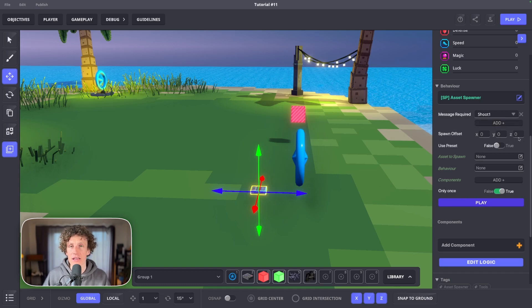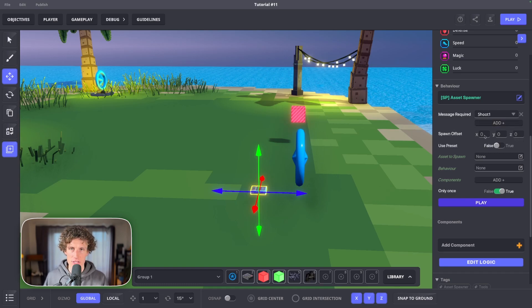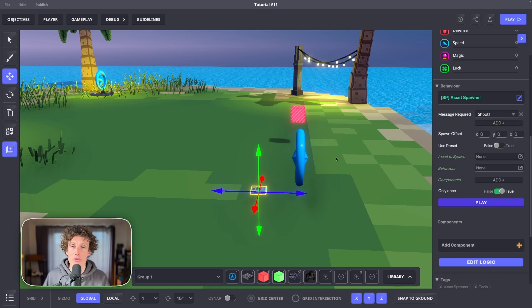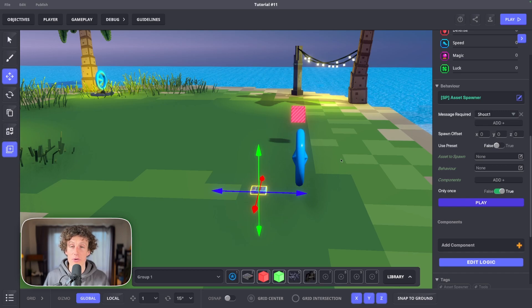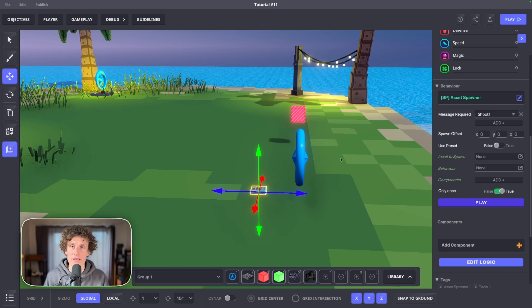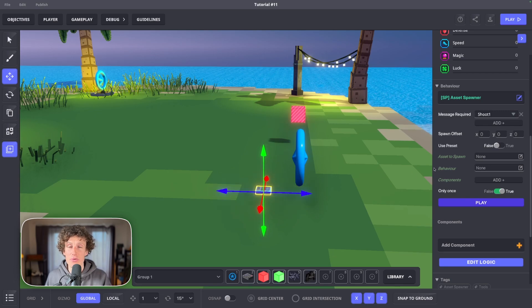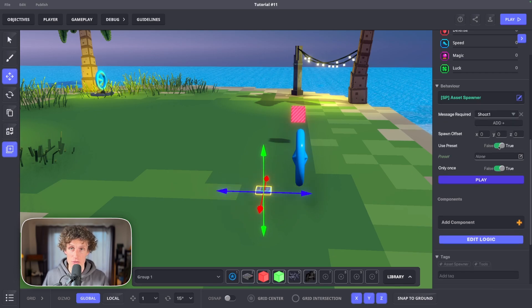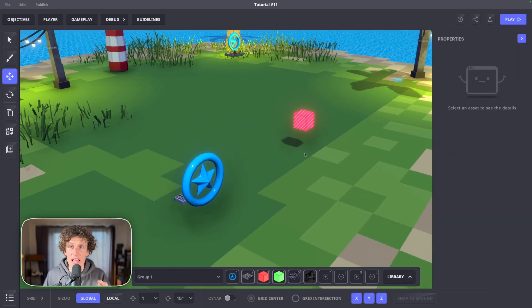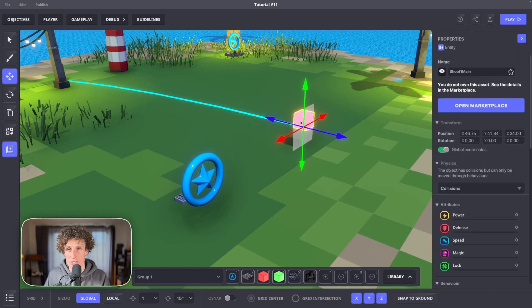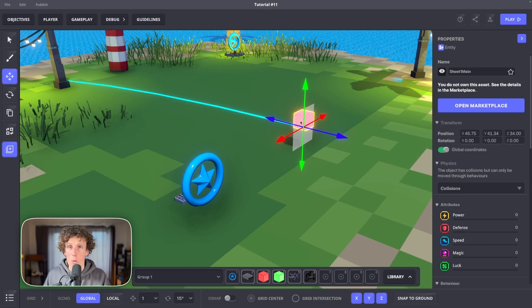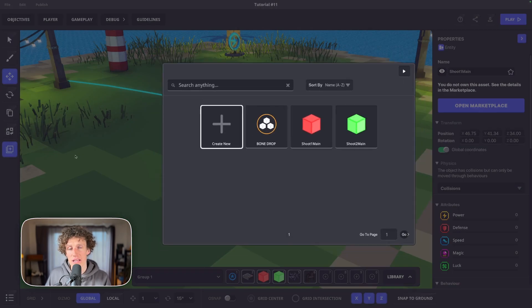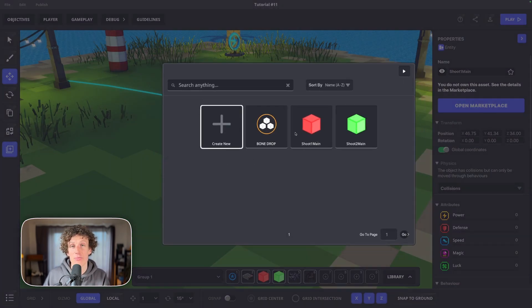Add shoot1 in this message field. Keep spawn offset to whatever you want. I prefer zeros. This means that whenever you spawn the projectile, it will start right under the asset spawner. Now slide use preset to true. Let's exit the subject for a second and click on our projectile asset. While selected, hover to preset creation button and create a new preset.